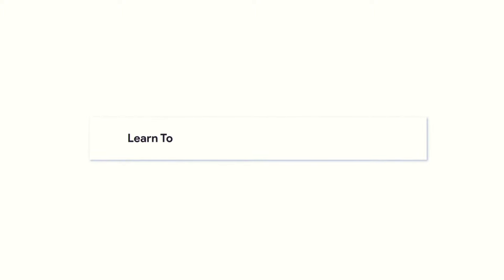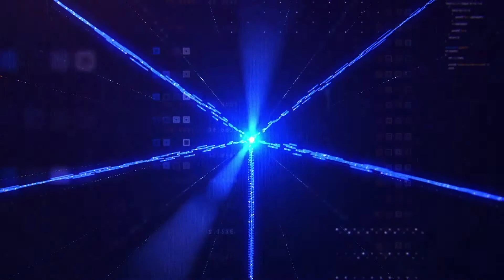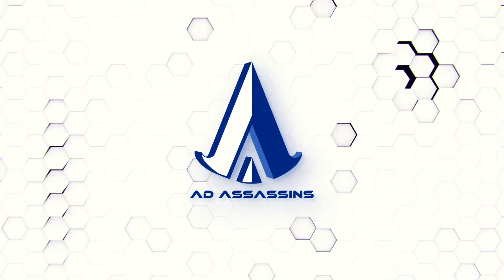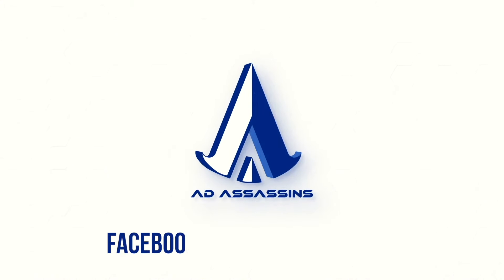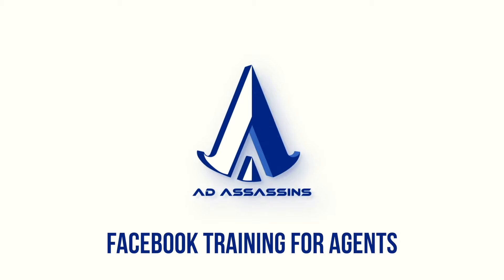Hey, you there. I got a question for you. Do you guys have your Facebook Pixel set up yet? What is up, assassins? Welcome to today's video.